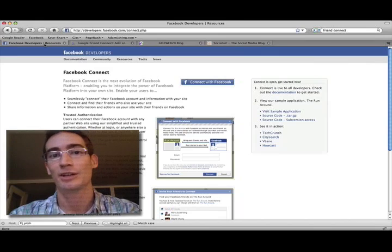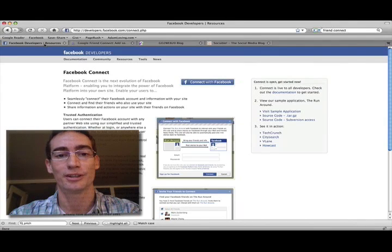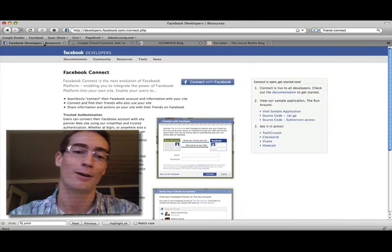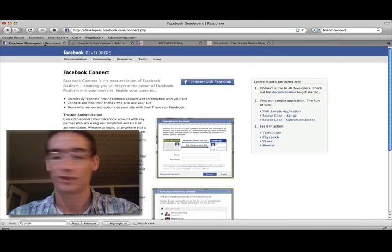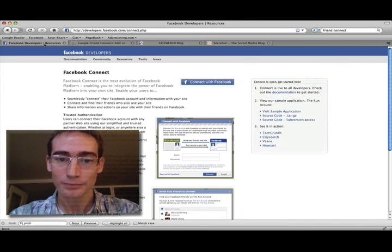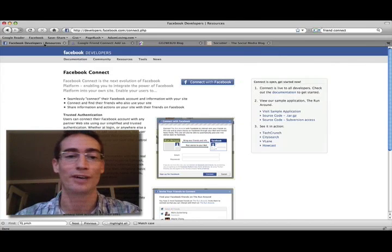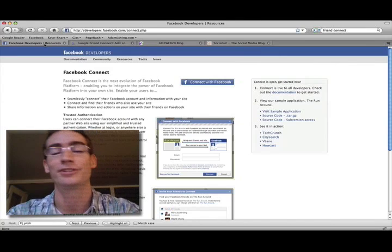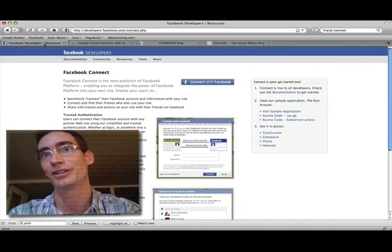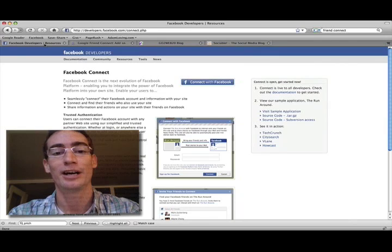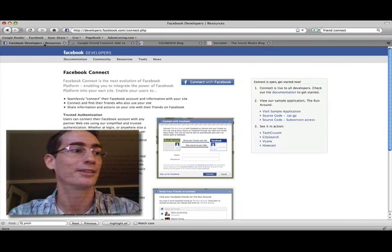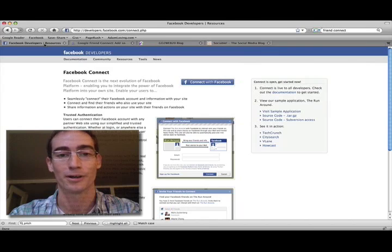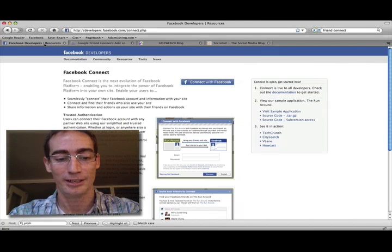So you can imagine there'll be web analytics tools coming along that let you track exactly who visits your site, how often, and their gender and age and all of that. It potentially makes your site more viral, right, with these invite features. Rather than a share this button, you'll have an invite your friends button that could share any product or post or thing on your website.